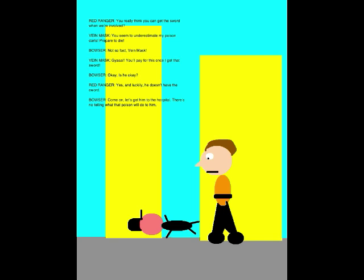Okay, is he okay? Yes, and luckily he doesn't have the sword. Come on, let's get him to the hospital. There's no telling what that poison will do to him.